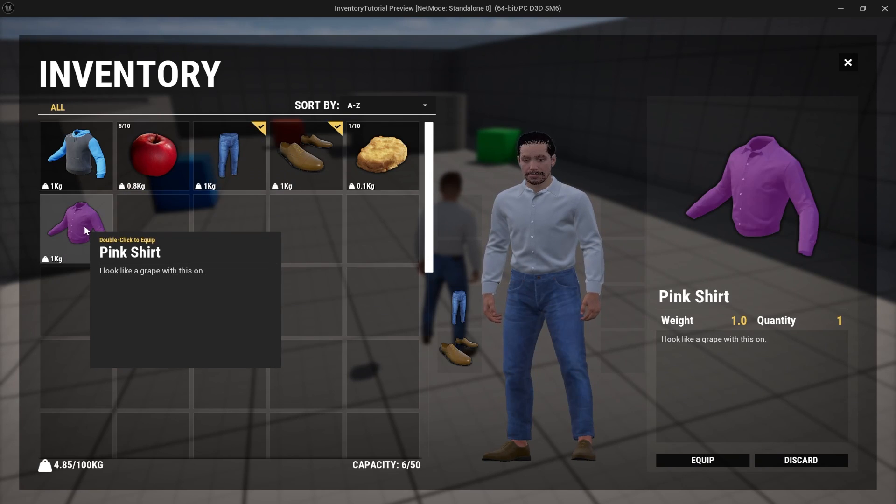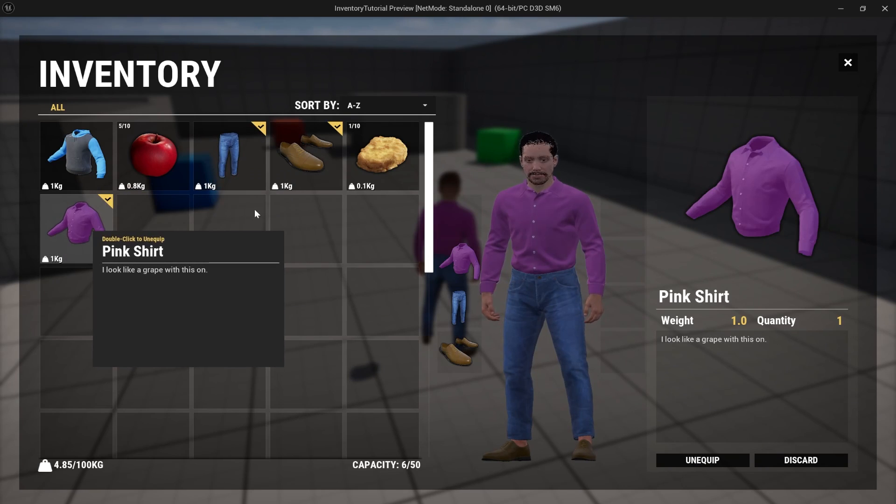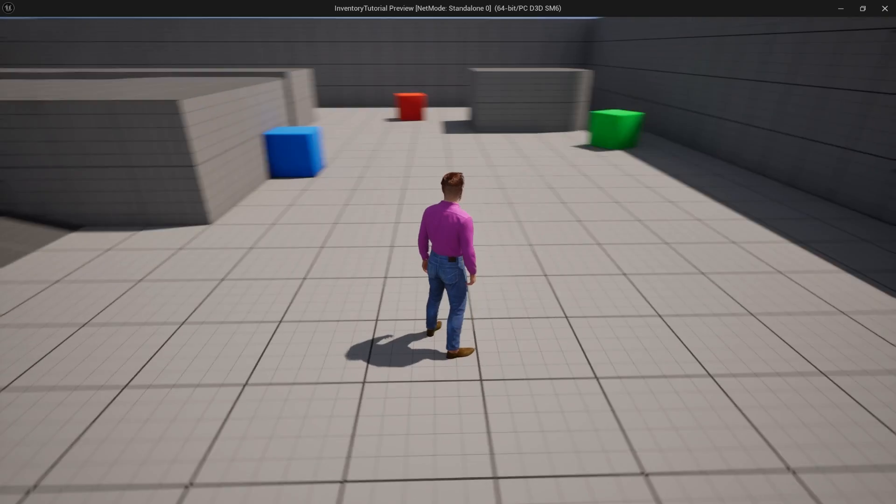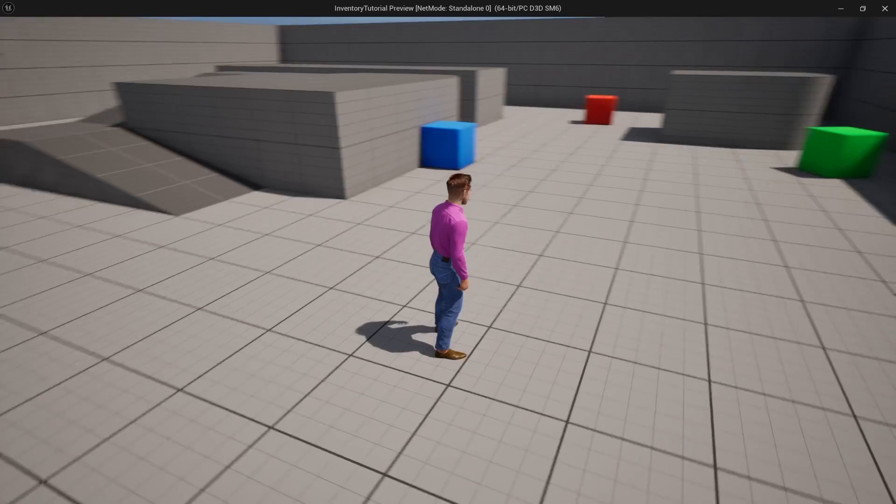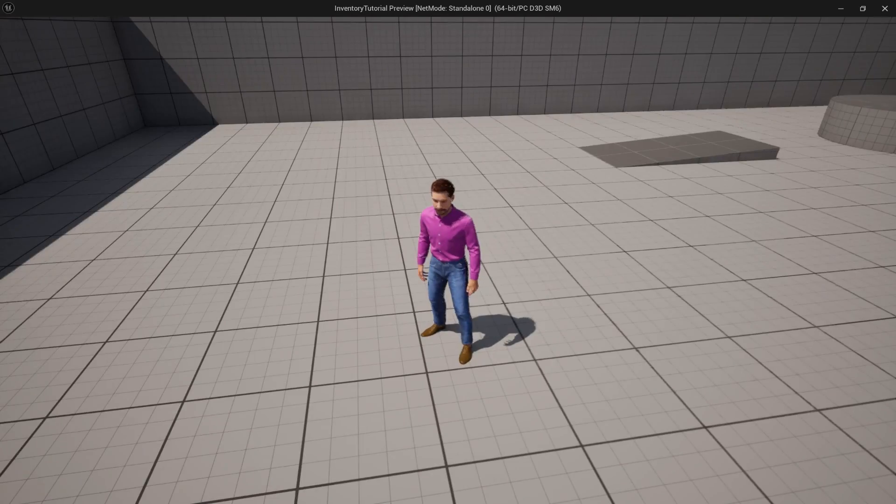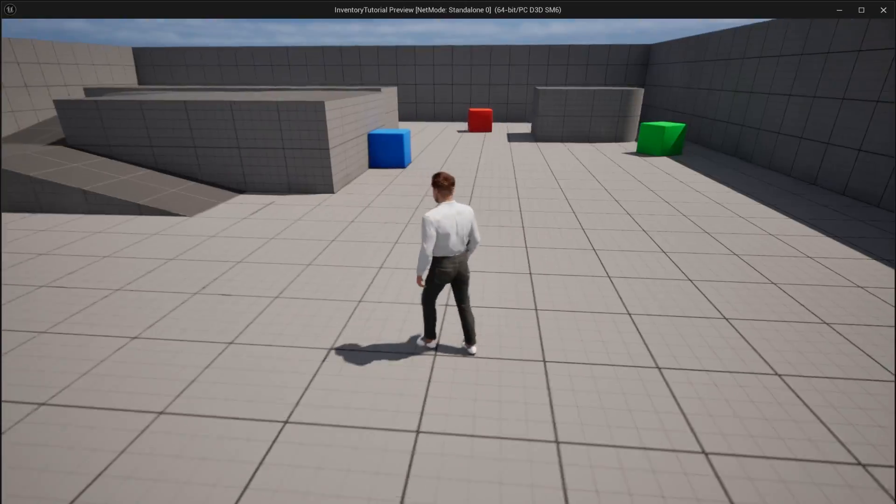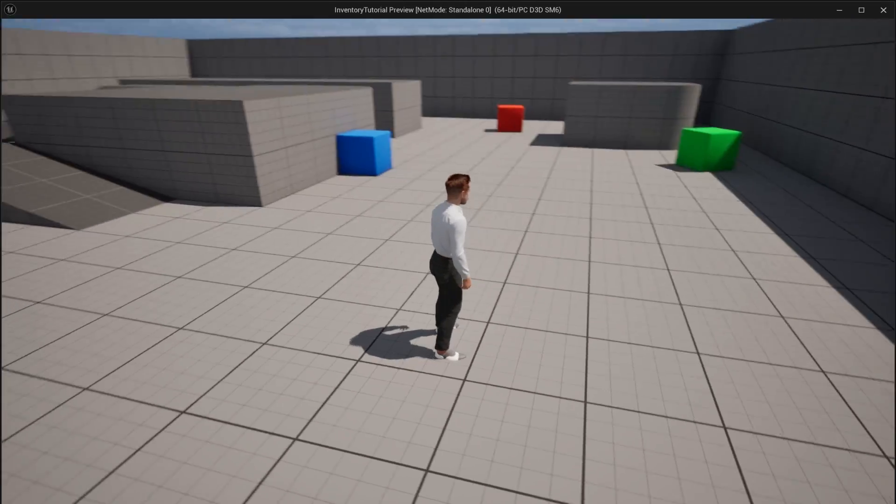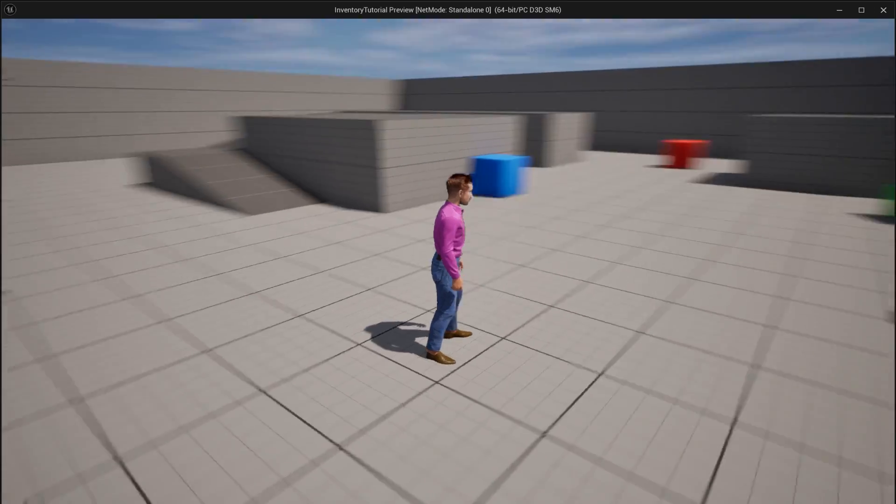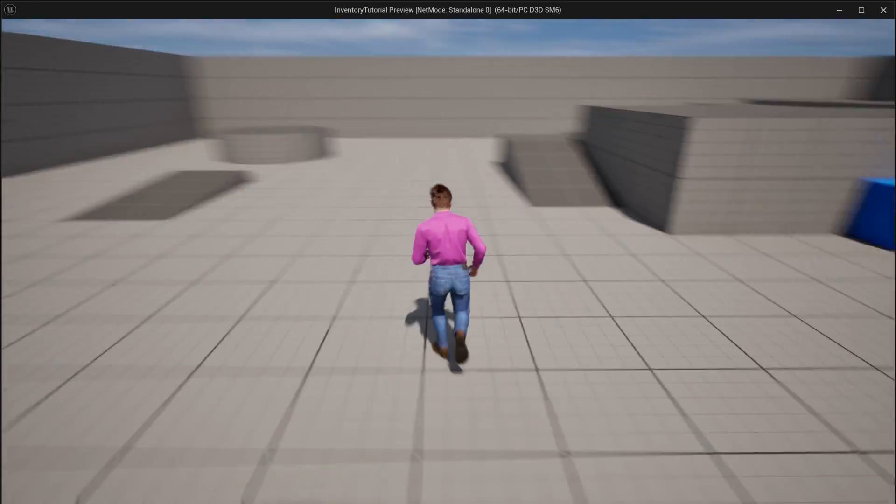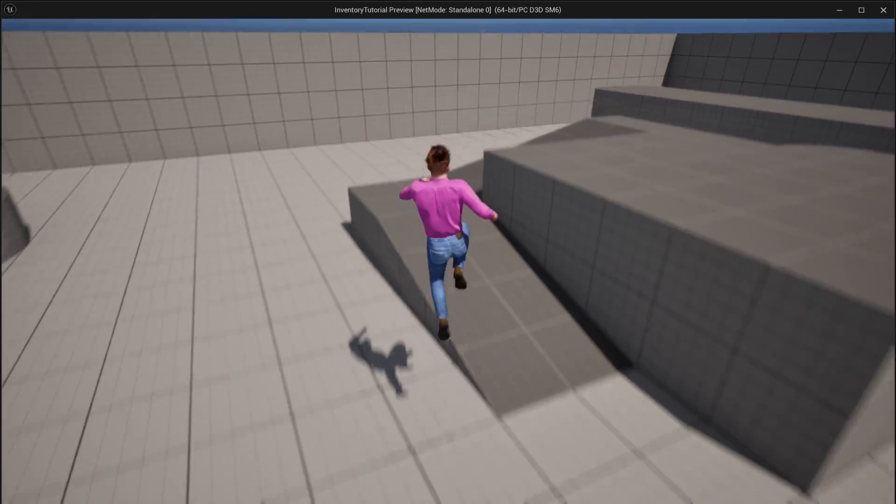but it also remembers what items you have activated and equipable items are activatable. So if we put some items on, I'm going to press the two key to save my game and I'll restart here. So I'll close the game and open it back up.